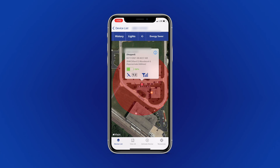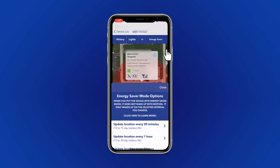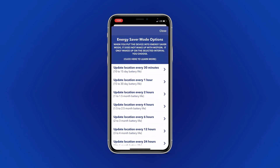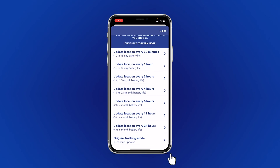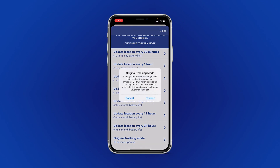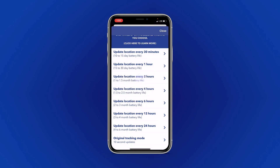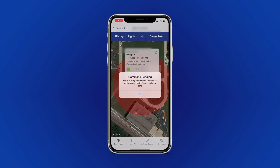If you would like to disable Energy Saver mode, reselect Energy Saver at the top of your screen. On the next screen, scroll to the bottom of the list and select Original Tracking Mode. Select Confirm, and this will send the command to your device to put it back in full tracking mode.